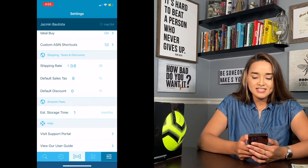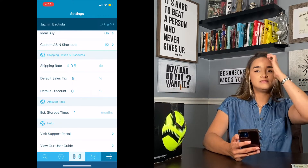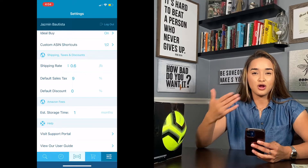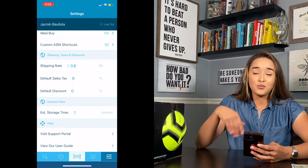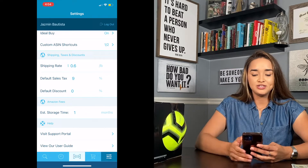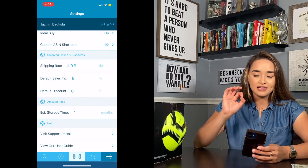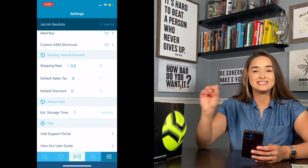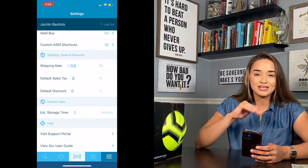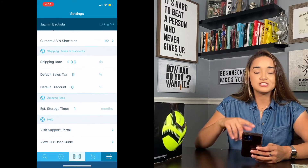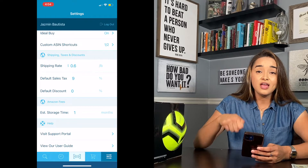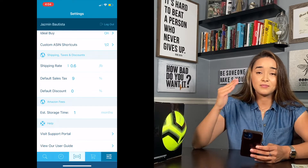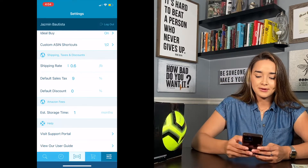Under shipping, taxes, and discounts: Amazon always updates estimated shipping costs. Right now in 2021 it's about 60 cents, but you can change it as needed. For my default sales tax, I like to be conservative. Here in Arizona it can range from 8.2% to 8.7%, so I keep my default sales tax at 9%. You can also add discounts — for example, if you're using a credit card with 1.5% cashback rewards, that gives you a better picture of your actual profit.